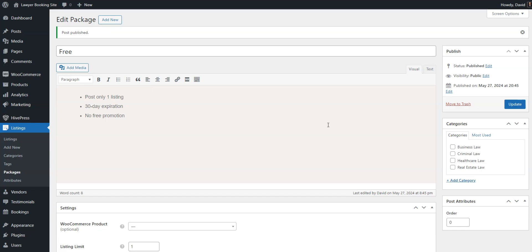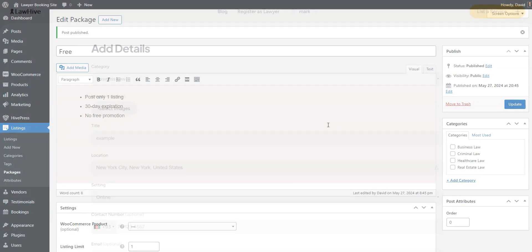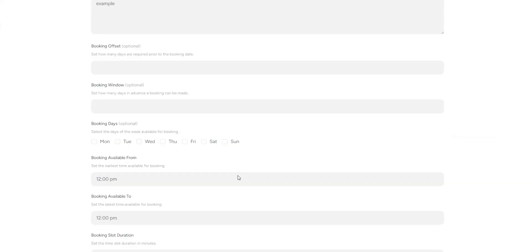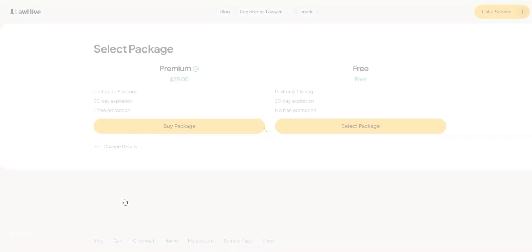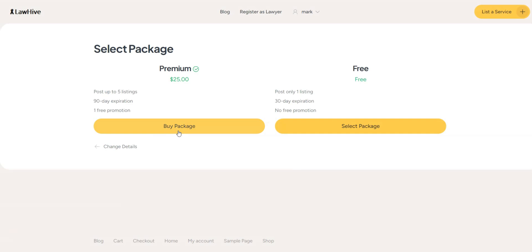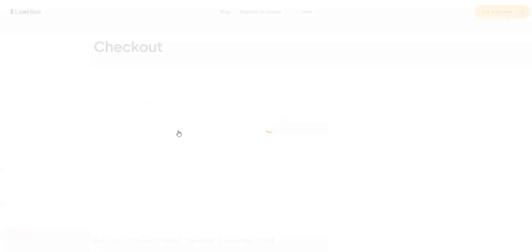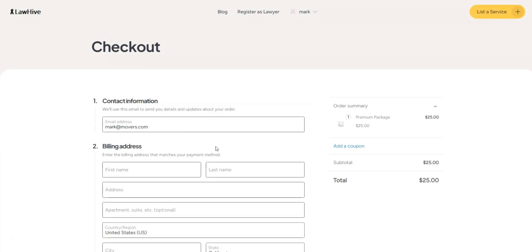Now, let's check how it works by going to our website and submitting a listing. After clicking the submit listing button, you'll be redirected to the package selection page. If you select the premium package, you'll be taken to the checkout page. That's how you can charge lawyers for adding new listings.